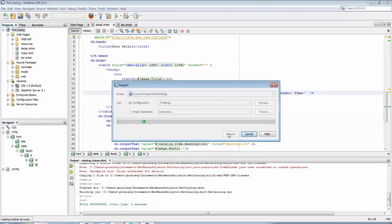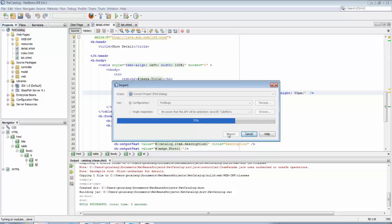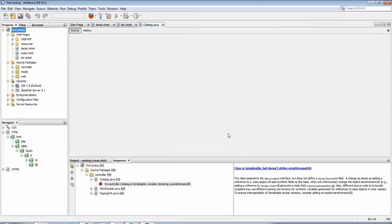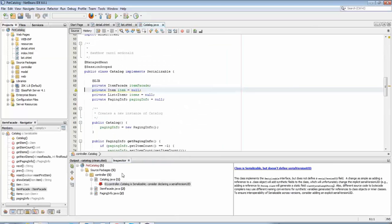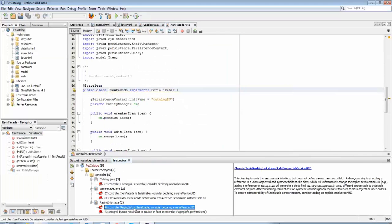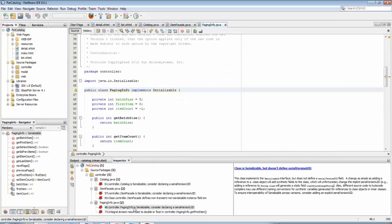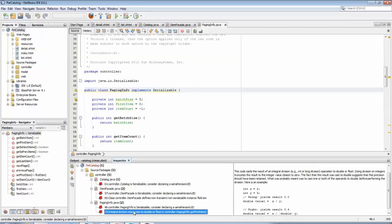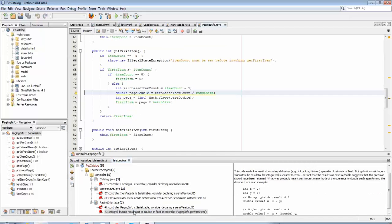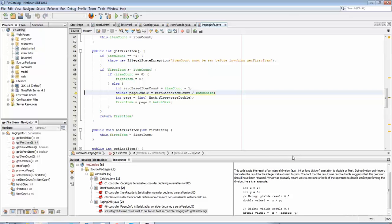So you will now install the FindBugs jar file into NetBeans. The features are part of NetBeans already, in other words the integration is already there. Only the FindBugs jar needs to be added, and now you can do the analysis on a particular scope.